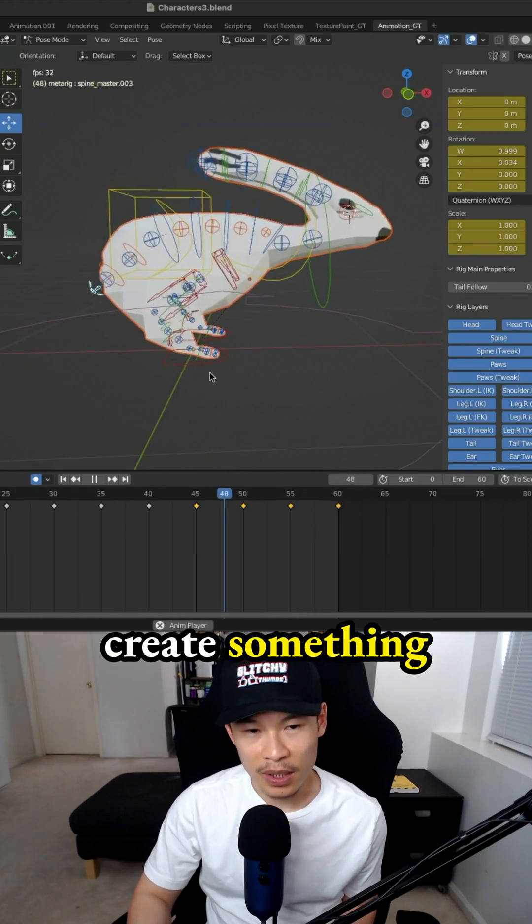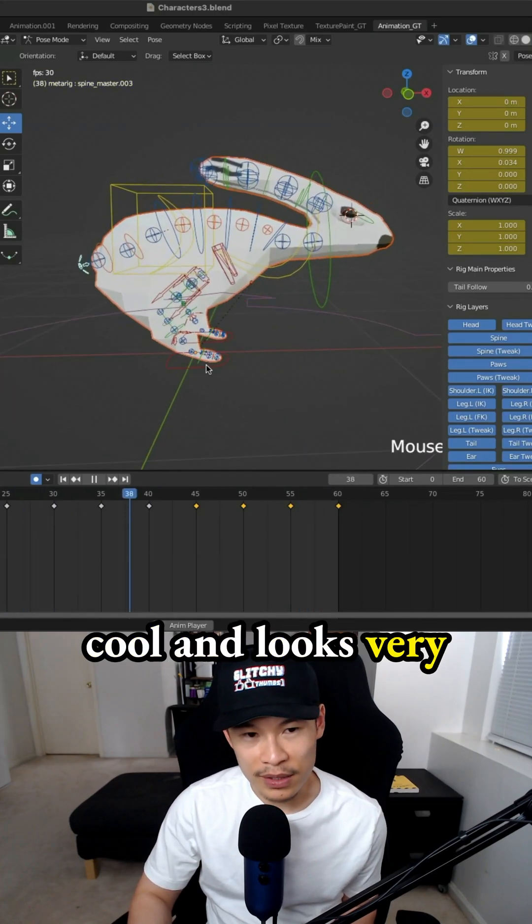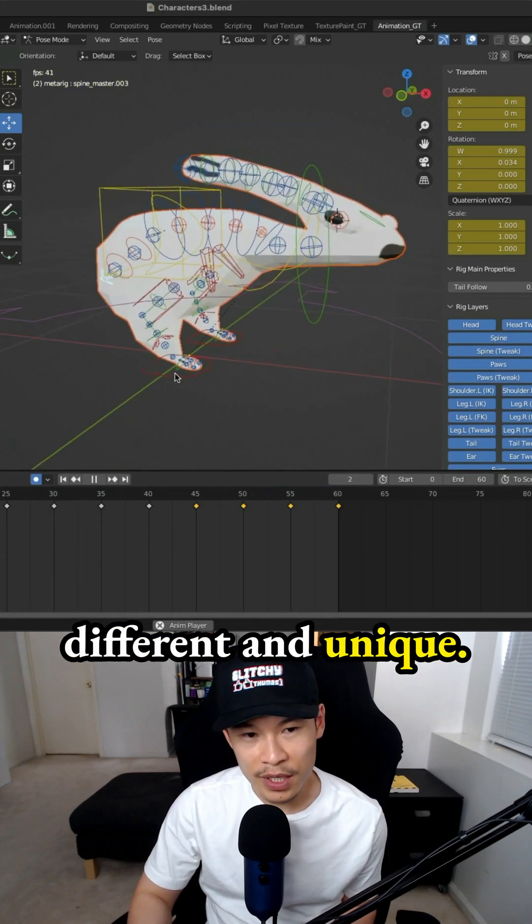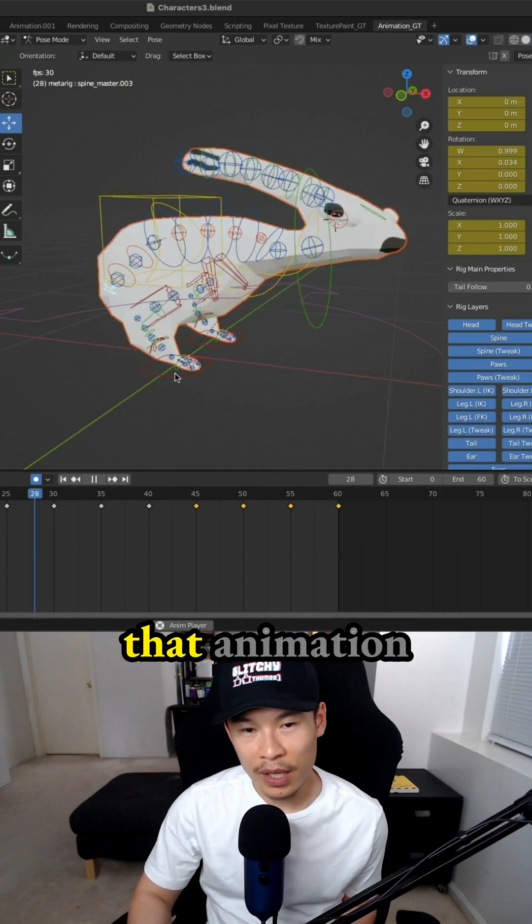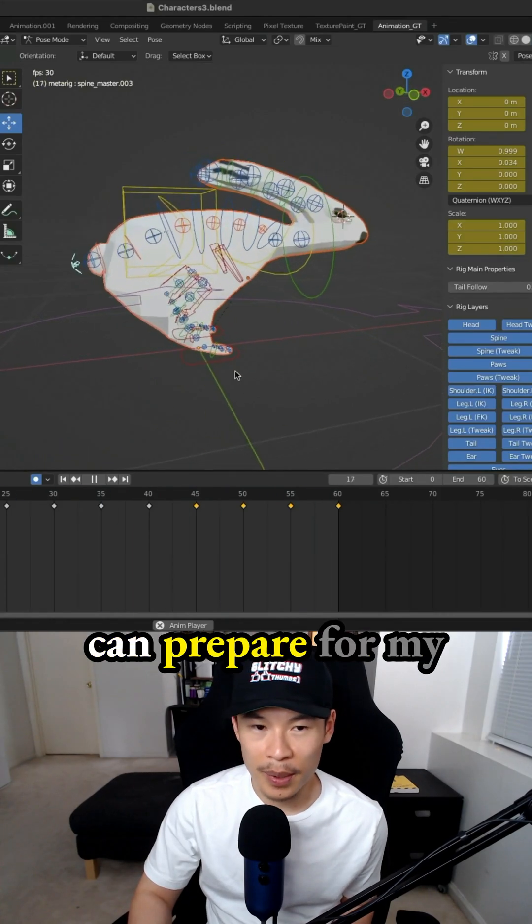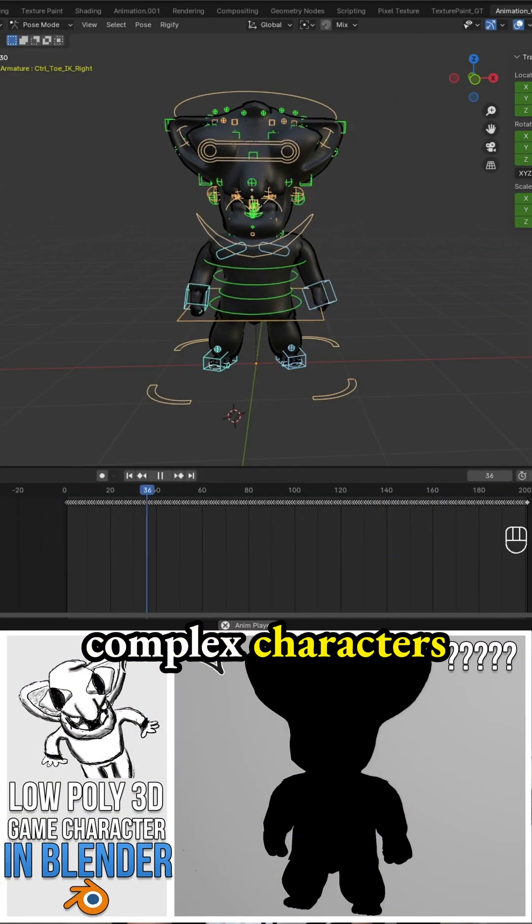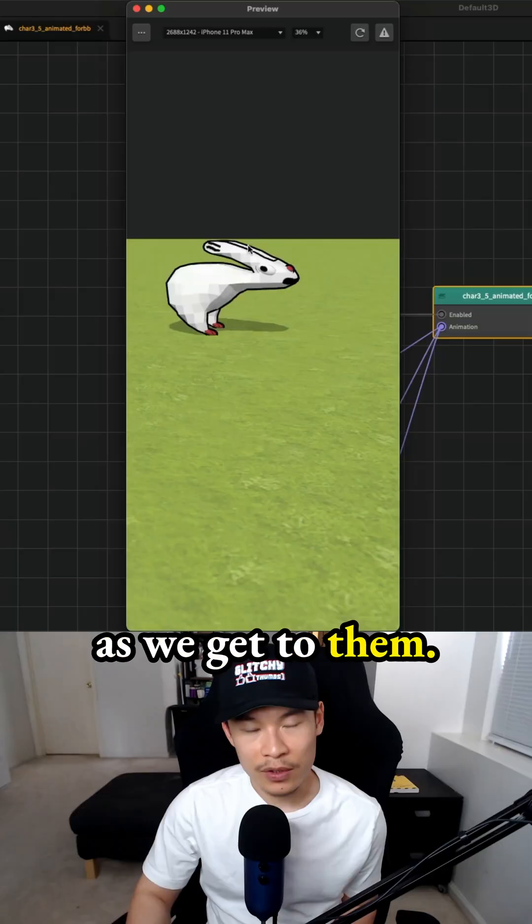I'm just trying my best to learn that process and build until I create something cool and unique. Just getting through that animation process so I can prepare for my complex characters as we get to them.